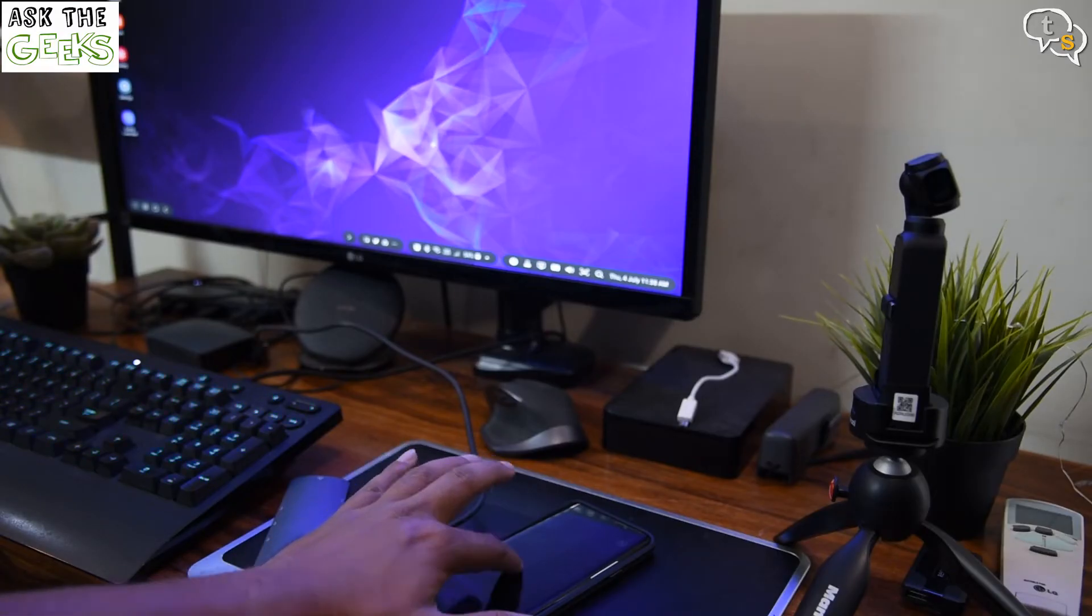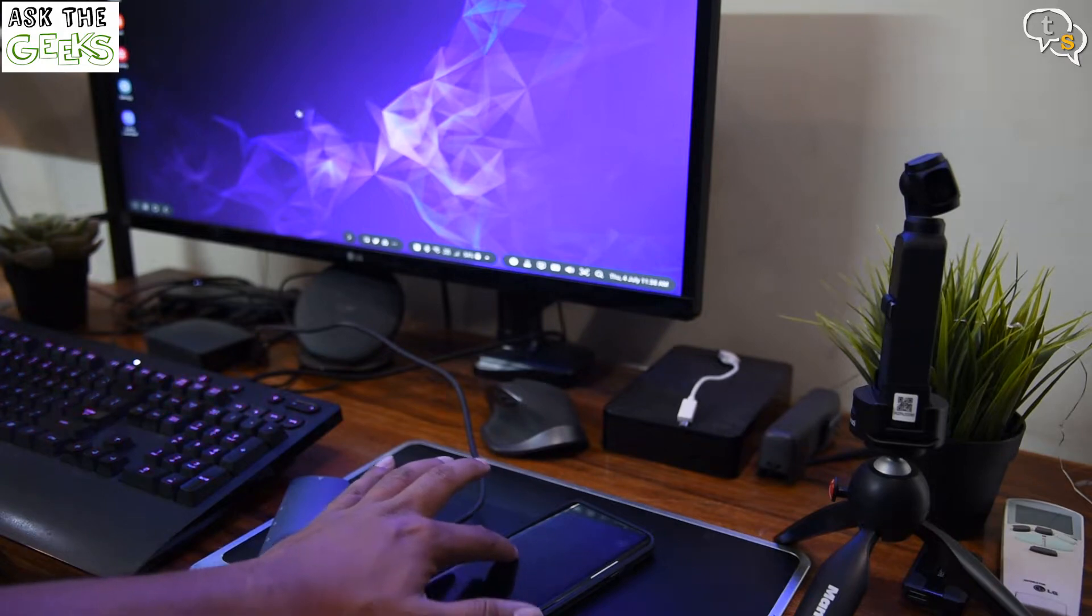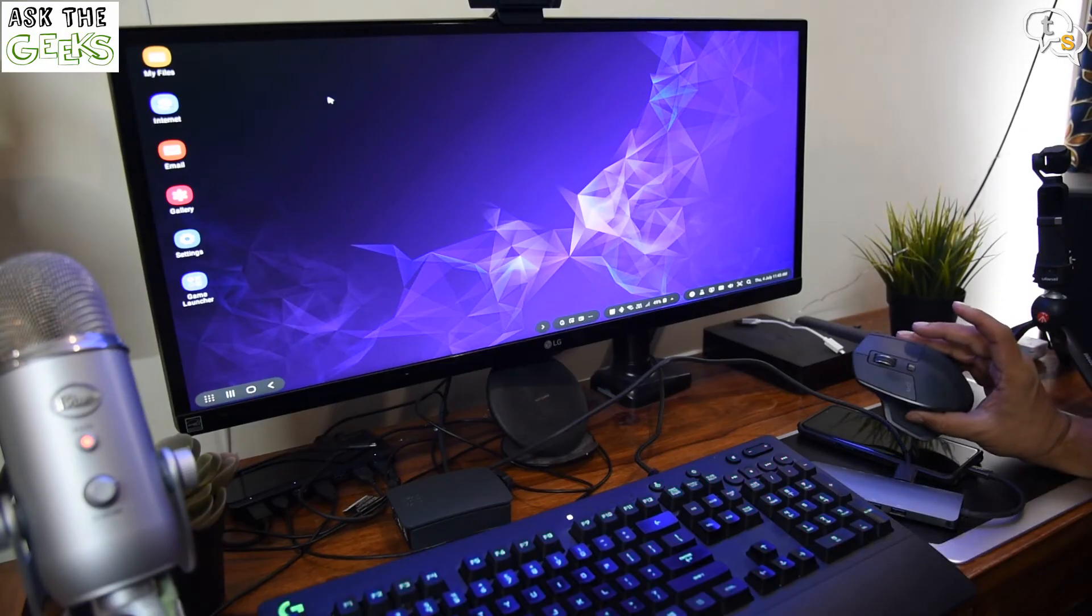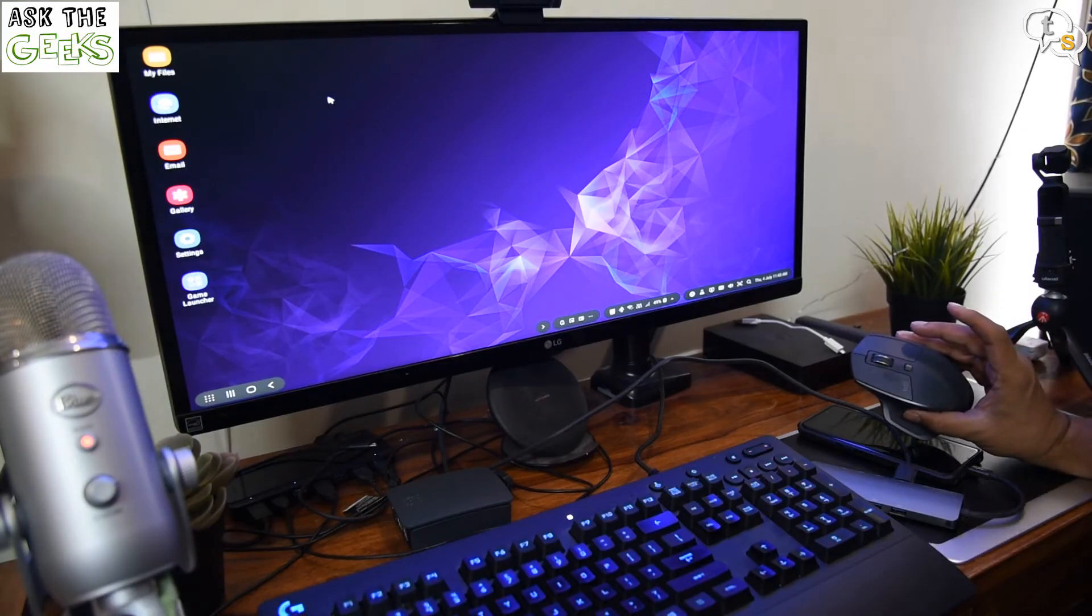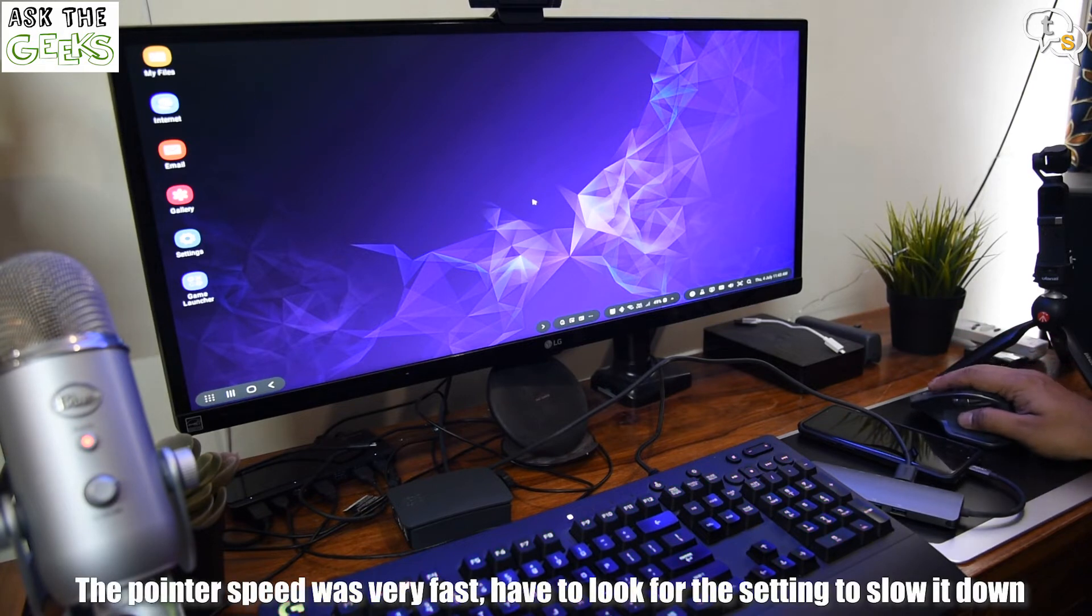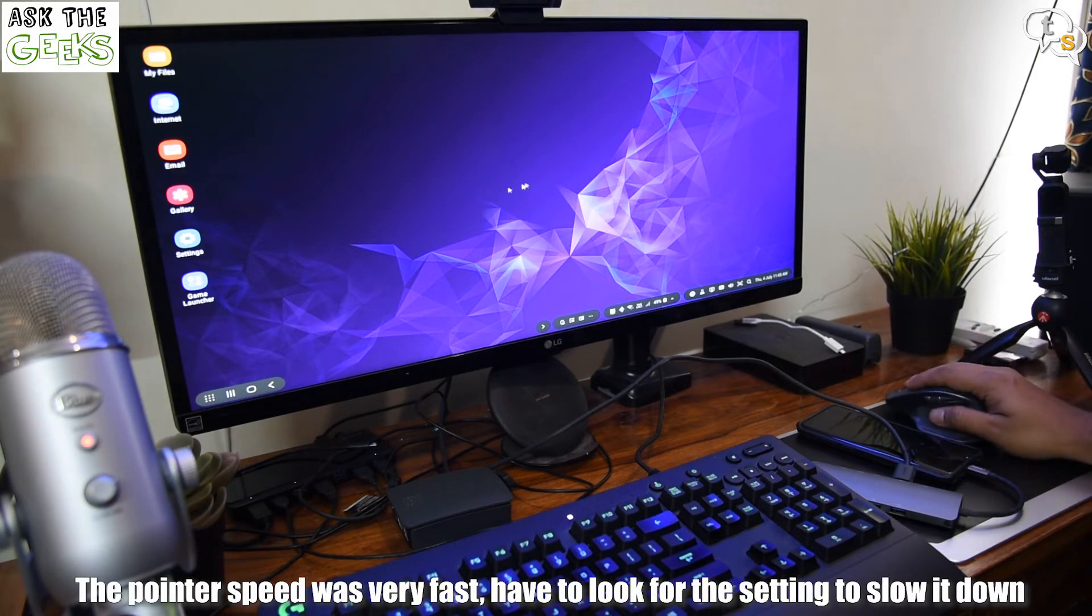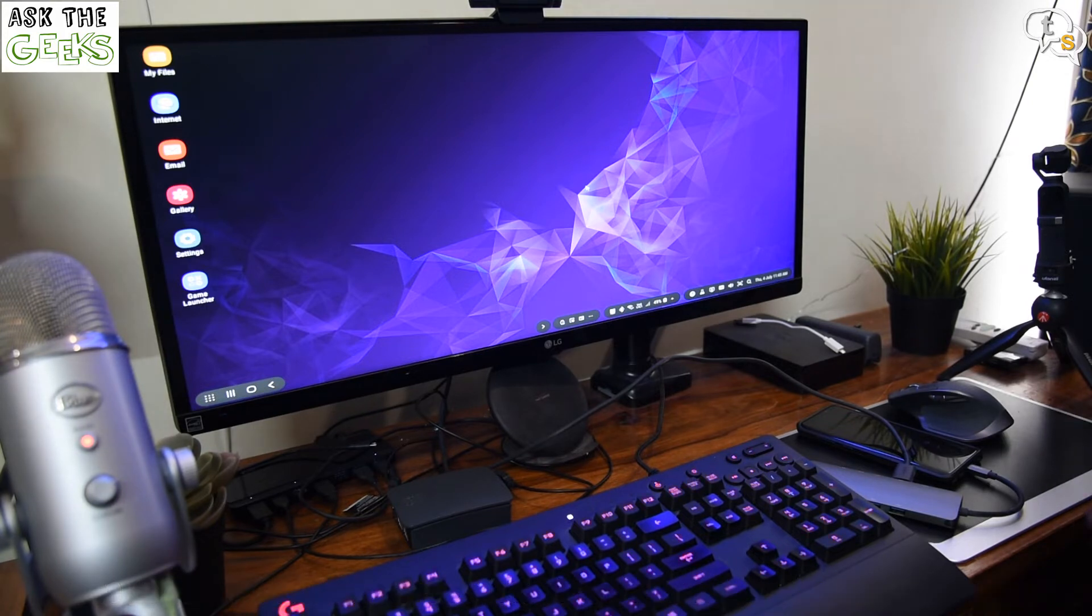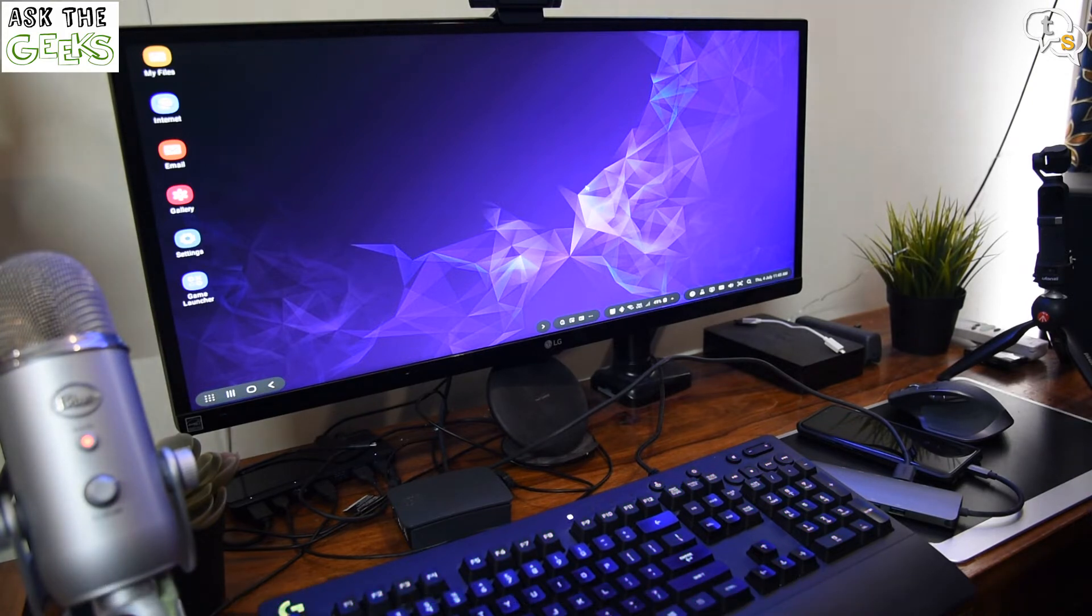But I'm going to try connecting an external Bluetooth mouse. I'm using the Logitech MX Master, which is quite a good mouse. And it also seems to be working quite well. Eat that iPad. That's how mouse input is supposed to be implemented.